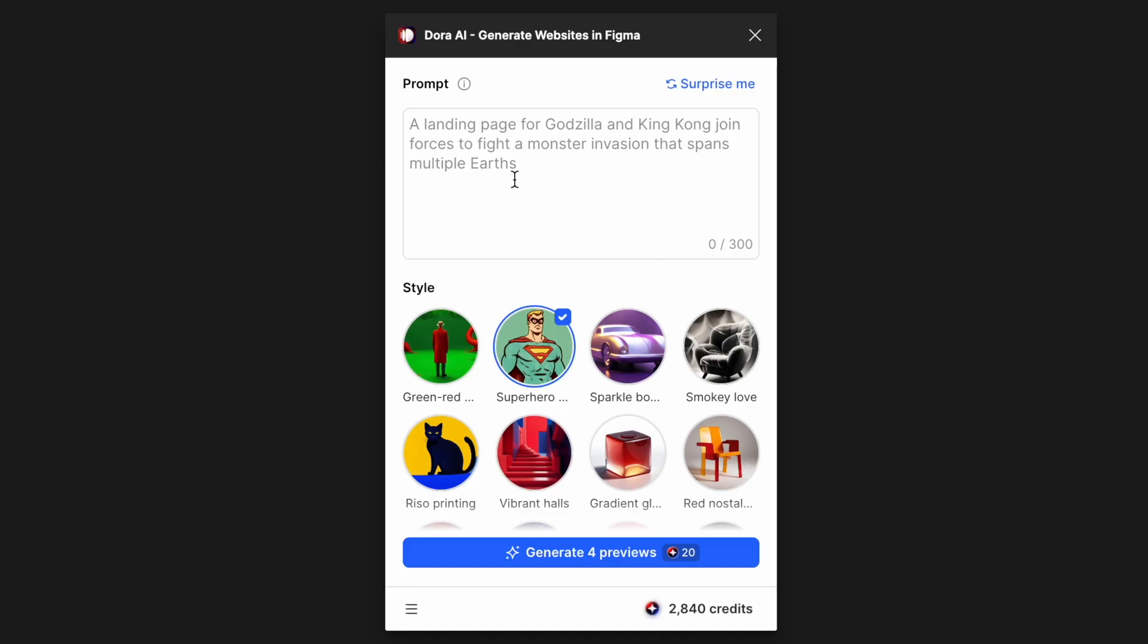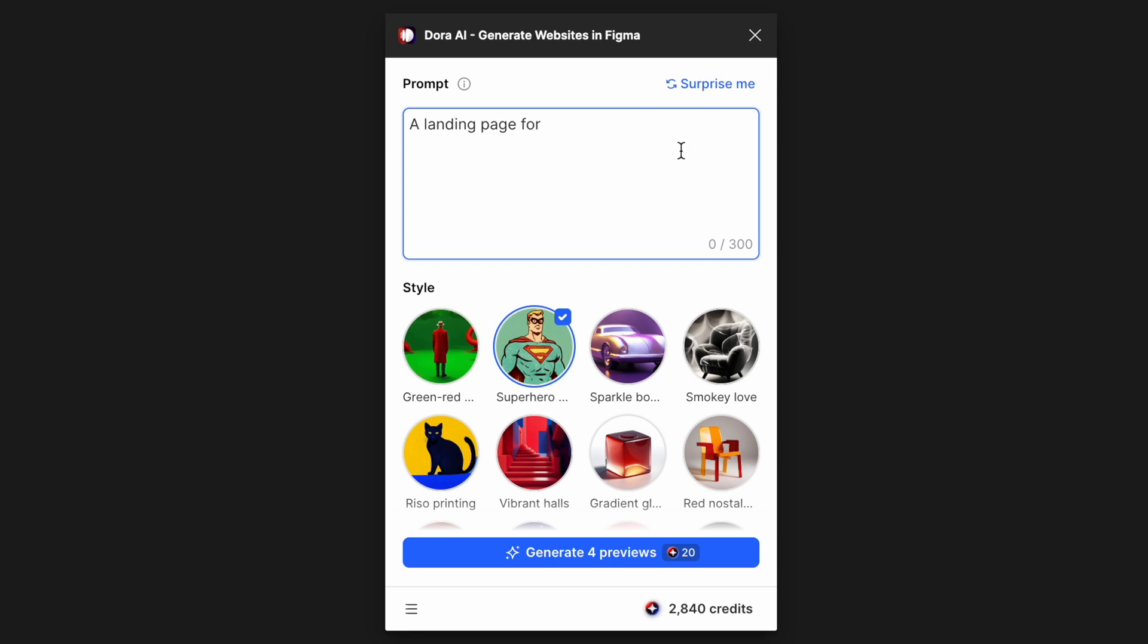The user interface is pretty simple. We have a prompt here where you can input to describe your website. It's more like a landing page, like a one-pager. We have a surprise me button here.